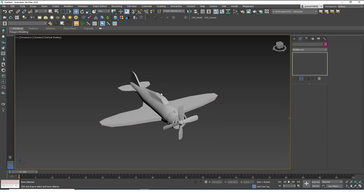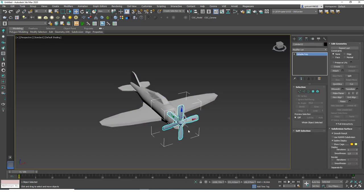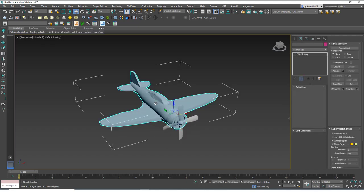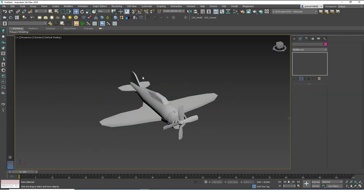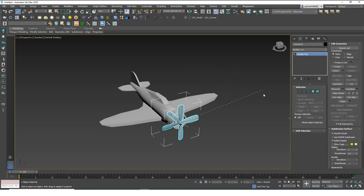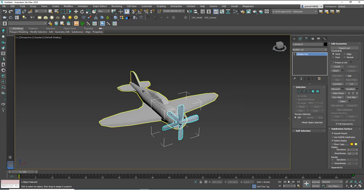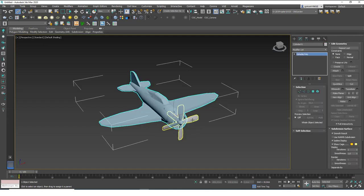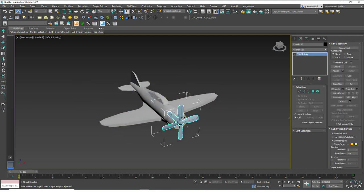For this model we are going to link the propeller to the plane itself. Right now they are separate objects. I'll click on the Select and Link tool and you can click and drag from the object. You can see that a wire-like dashed line pops out, and whenever you hover over another object and release, it will be linked to it. This will be the parent object and the propeller will be the child object.